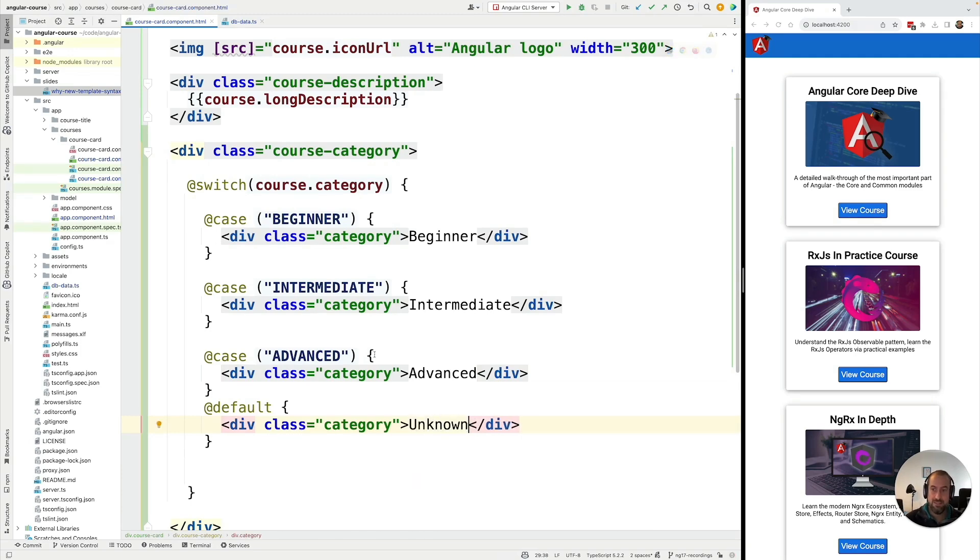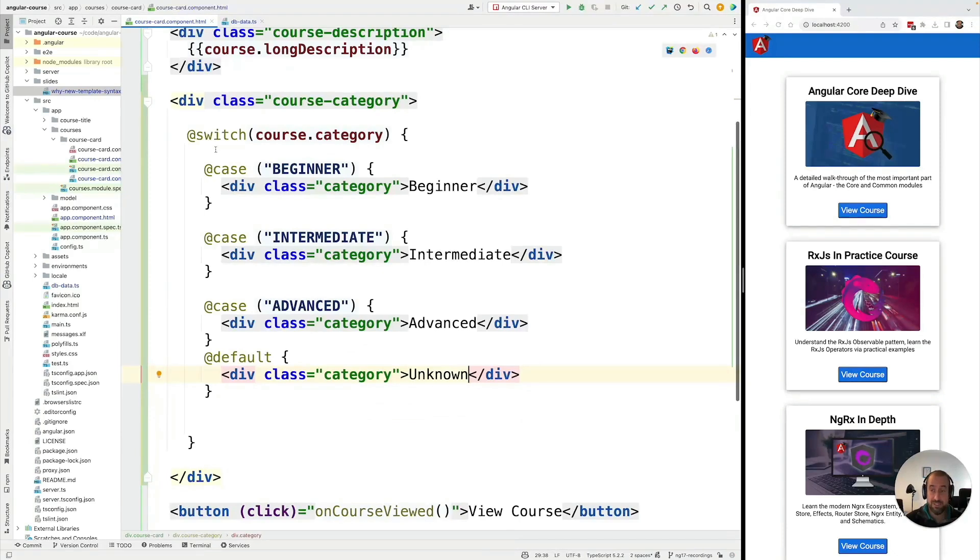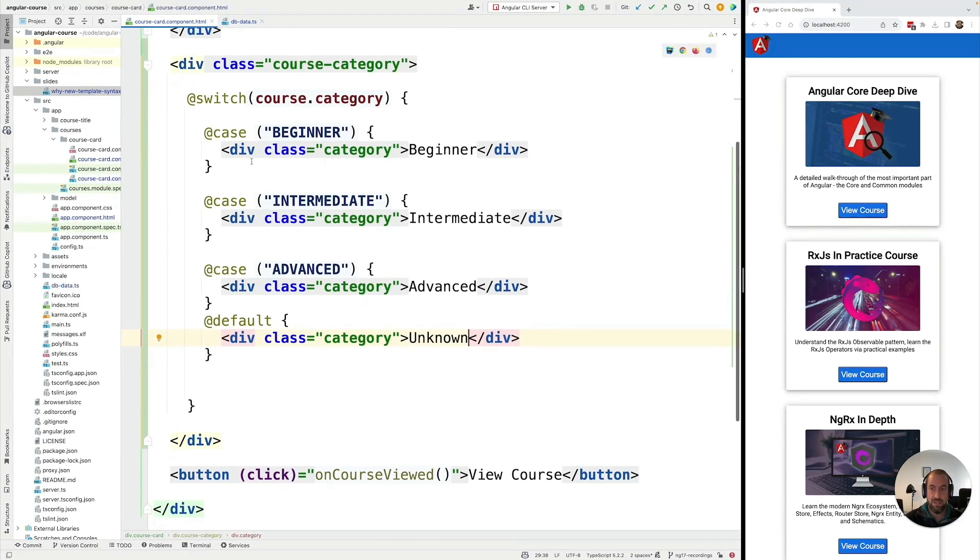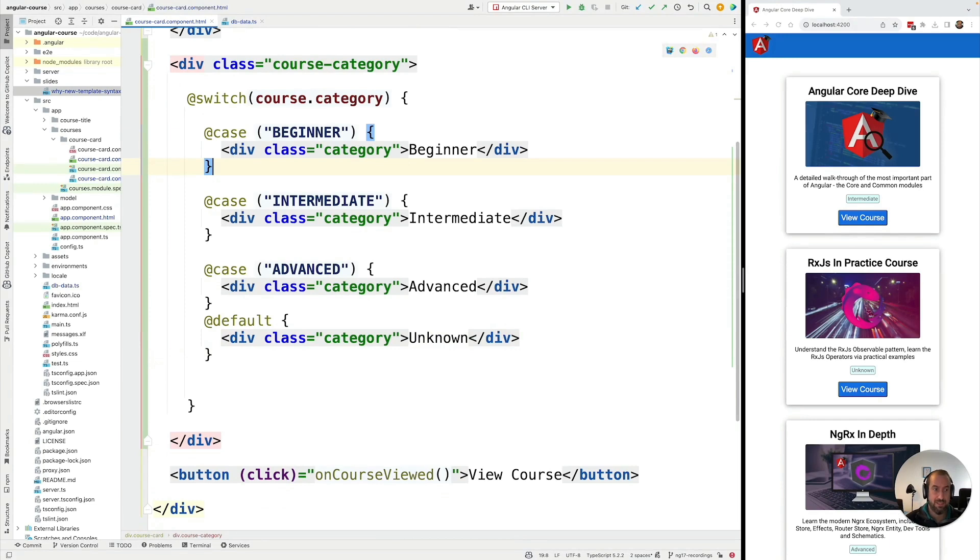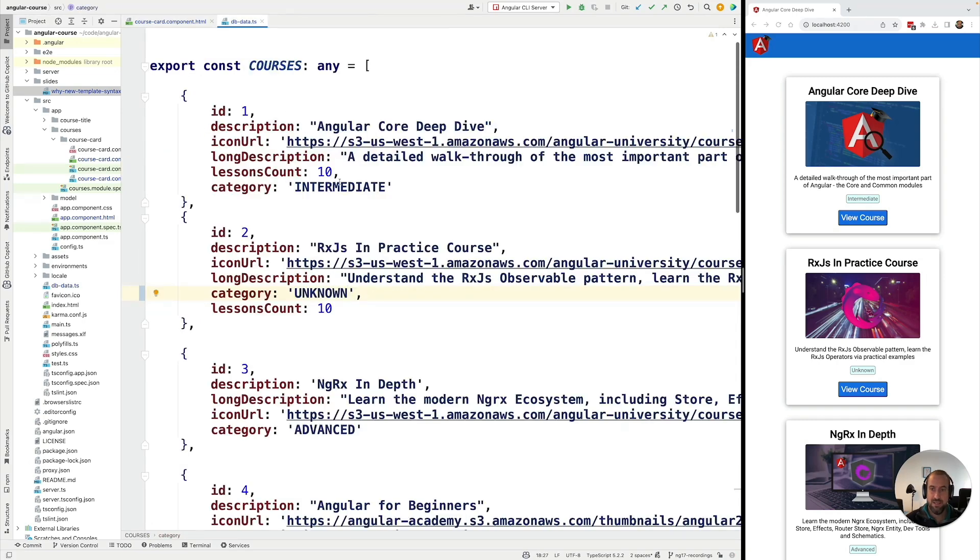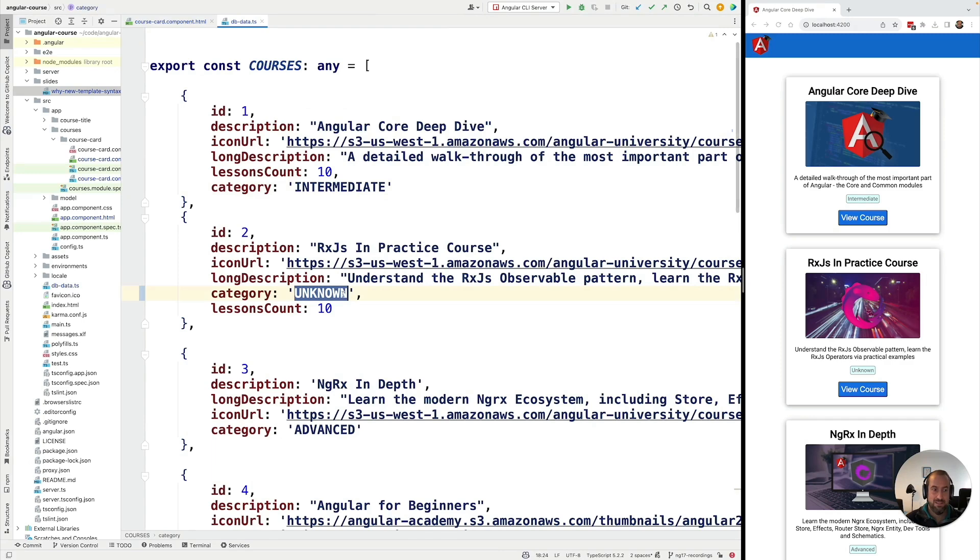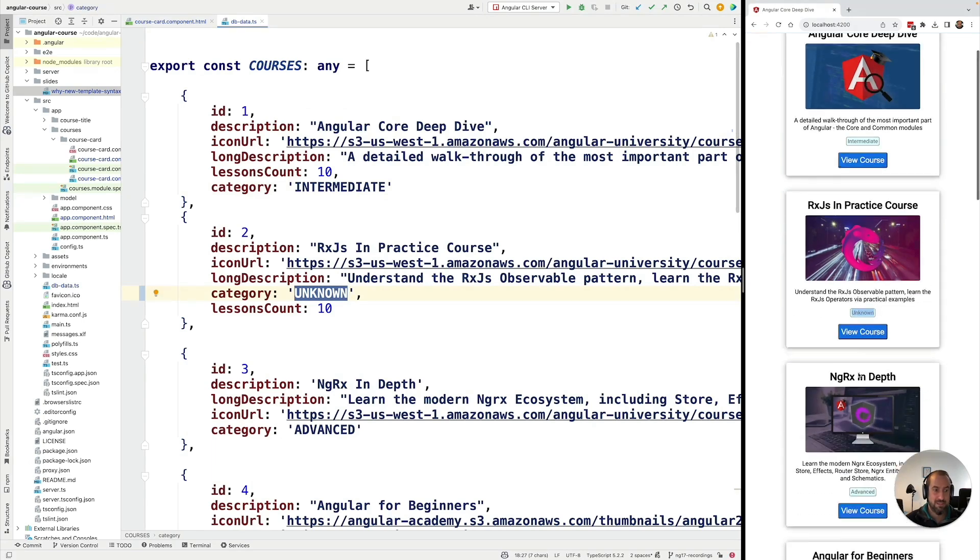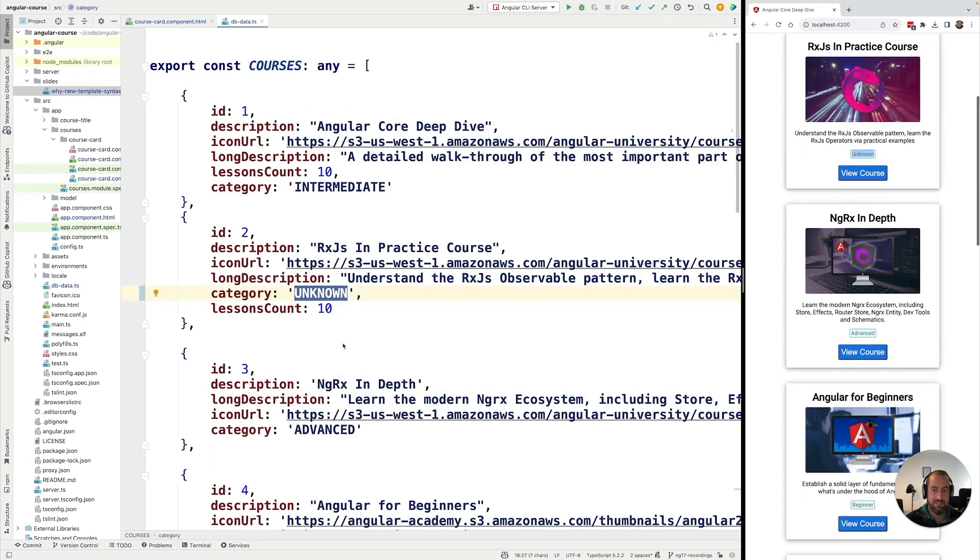So now we have a full example of how to use @switch. Let's go ahead and hit command S and see the user interface in action. So we can see that this course, the first one on the list is of category intermediate. This one is unknown, we can see here, and this one is advanced.